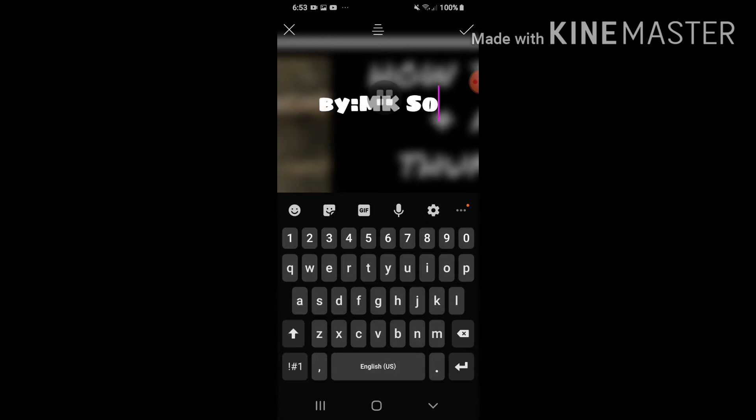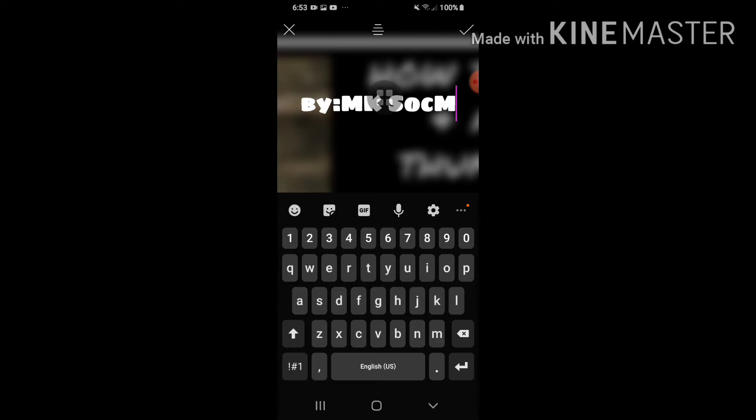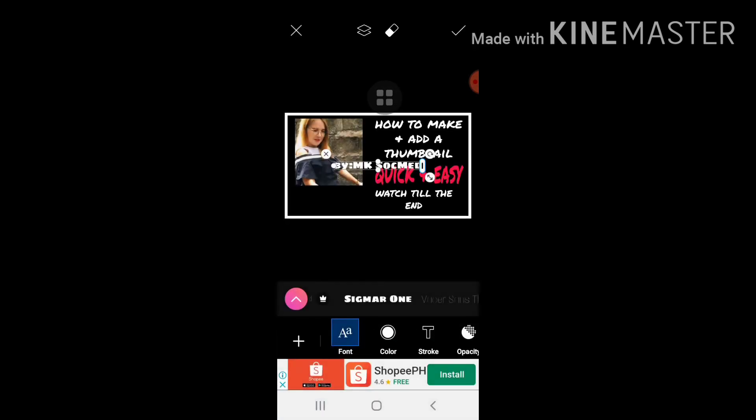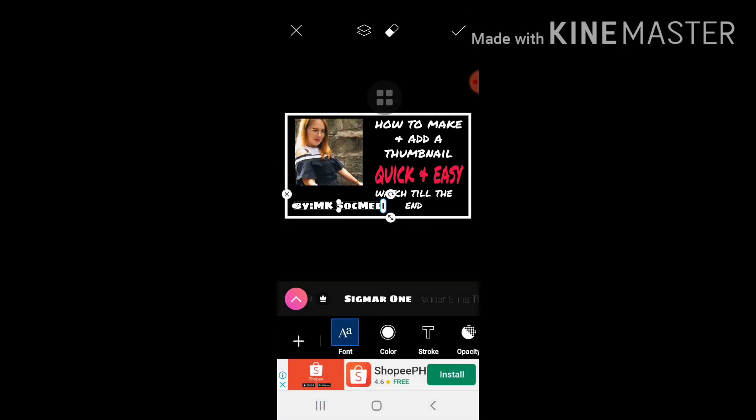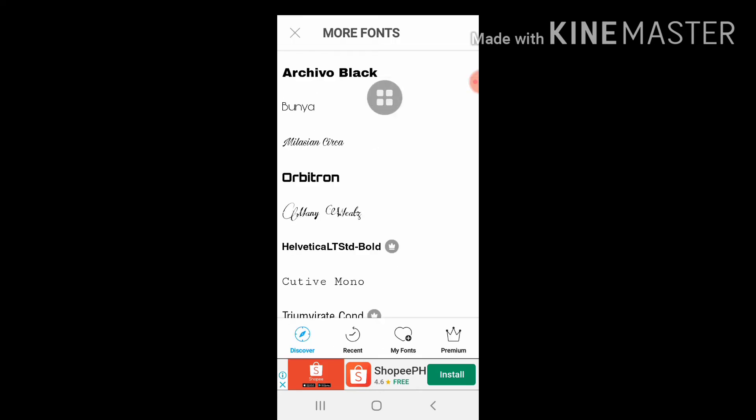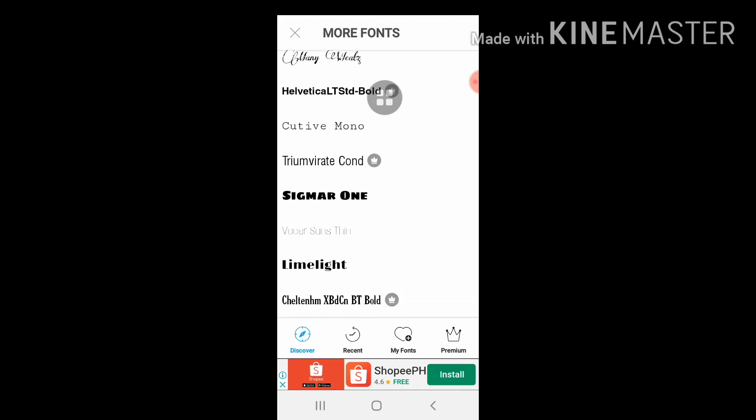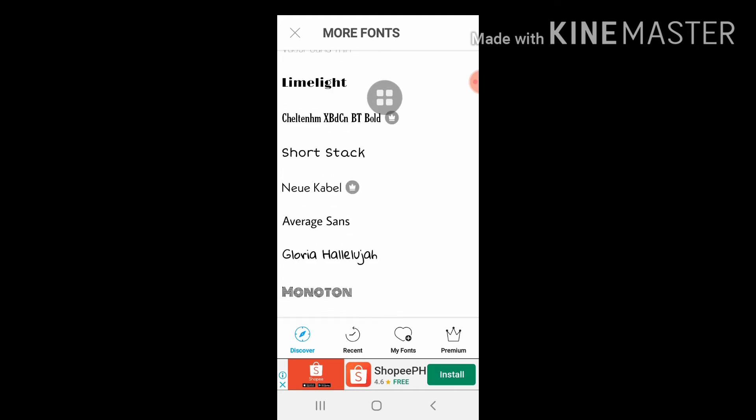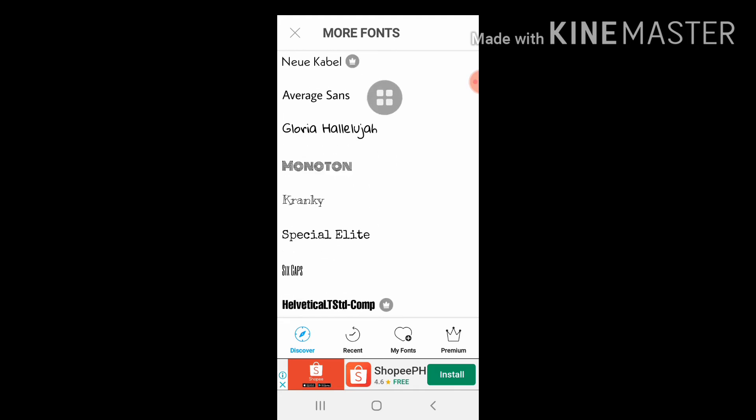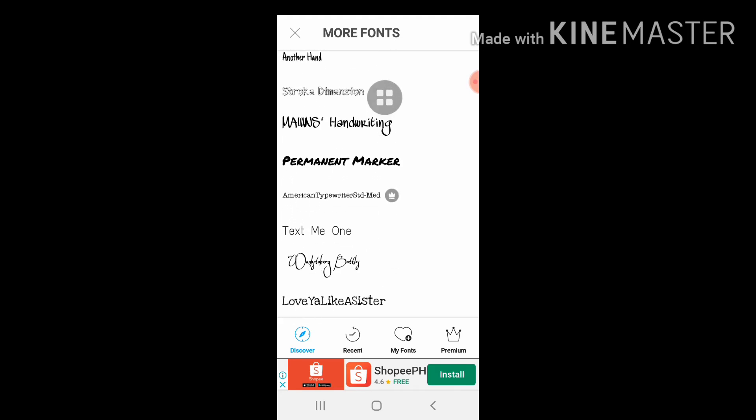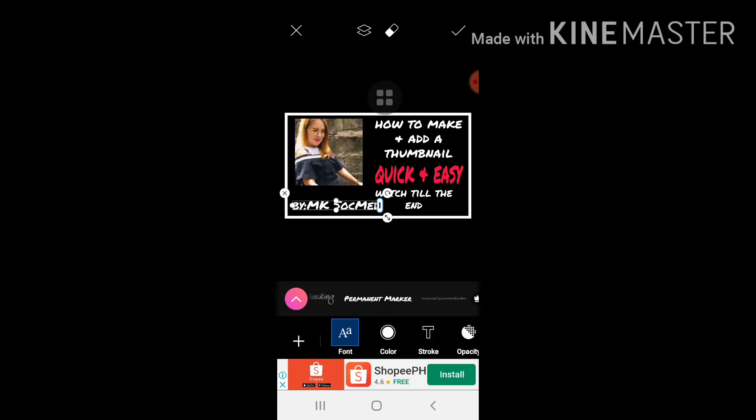Yung Sokmed po, social media yun. Akala ng ibang host natin ay last name ko yun. Hindi po, social media meaning nun. Gagawin ko din siyang katulad ng font ng mga naunang text. Okay so maganda na.